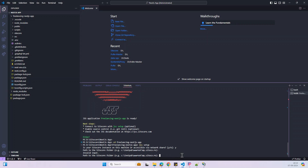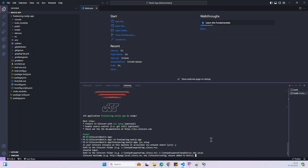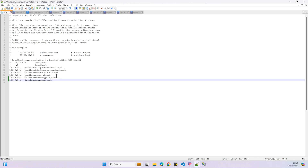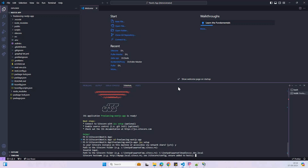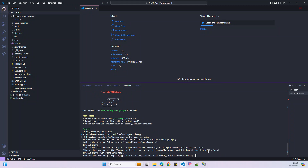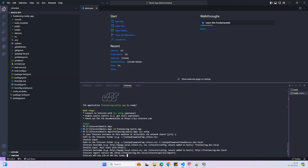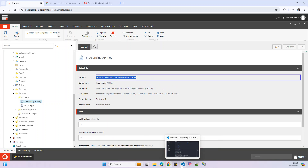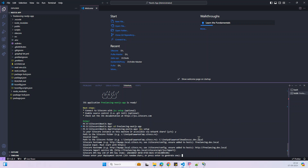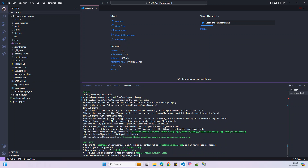Now we have to share our Sitecore path — I'm taking that path and pasting it, then enter. For the hostname, I'm using a different hostname. I think I have to use it with HTTP. Then enter, and for the API key we can copy it from Sitecore and paste it here. Leave the rest blank — the app is created.